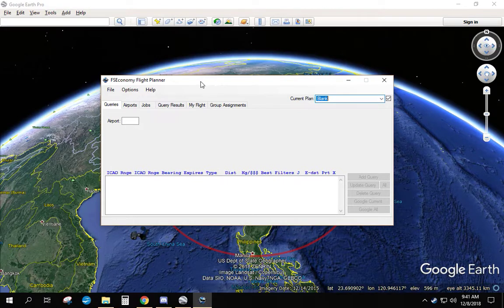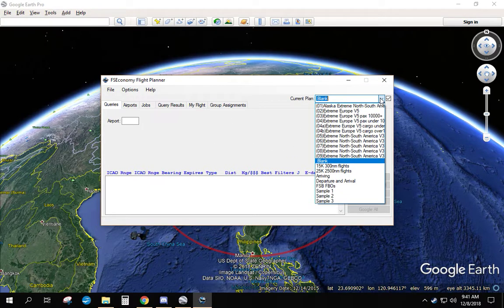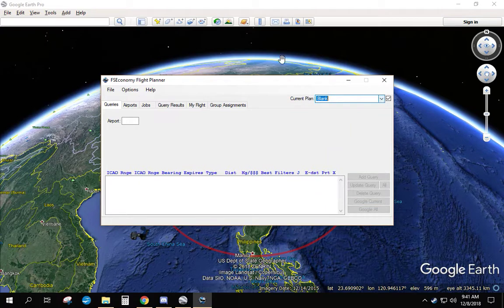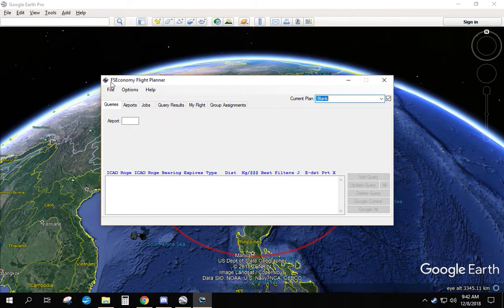When you first open the FSEconomy Flight Planner, it's going to remember your last data. I had it as blank. I have a bunch of queries saved, we'll cover that in a minute. We'll also open Google Earth behind it. It takes a minute to open, so just be patient.